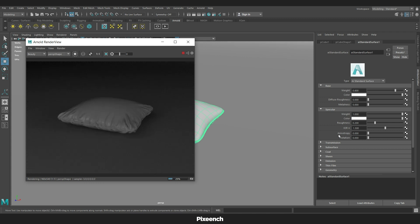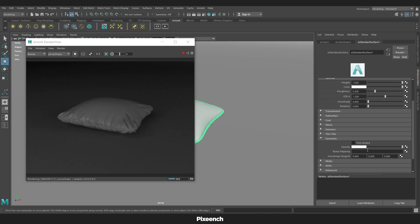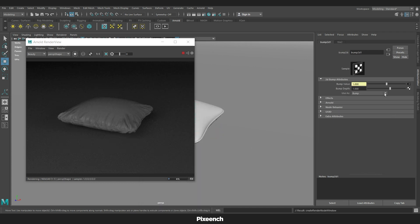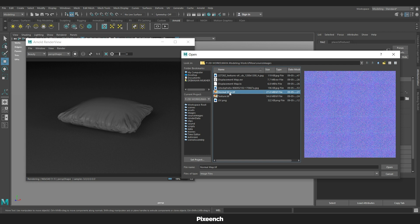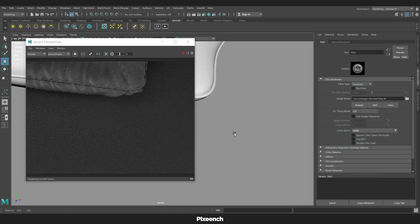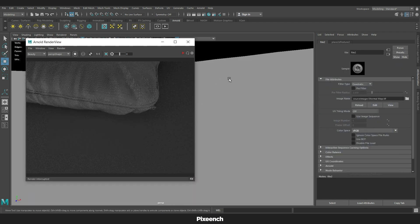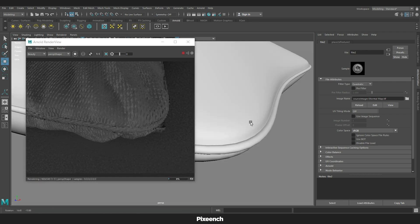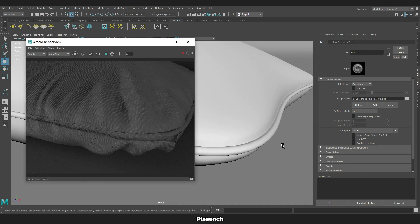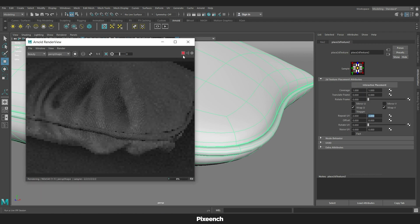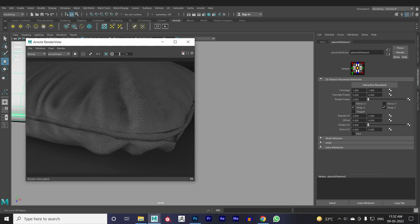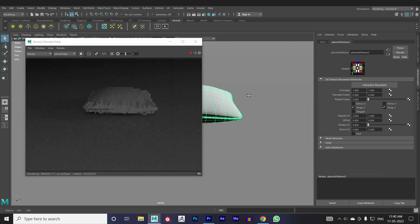Now apply the Normal Map. Go to Geometry, then click on the checker of Bump Mapping and select File. Click again and change this option from Bump to Tangent Space Normal. Click, select Normal Map and open it. Now we can also see the Normal Map. I am repeating the texture of the Normal Map to increase the density of stitches. Now I will be applying the Color Map.